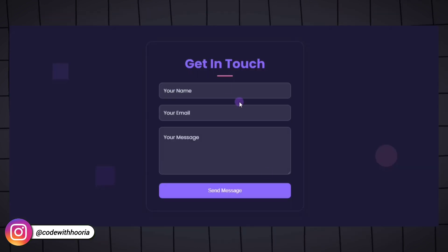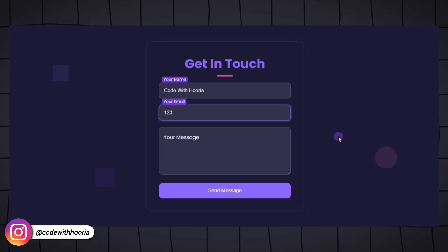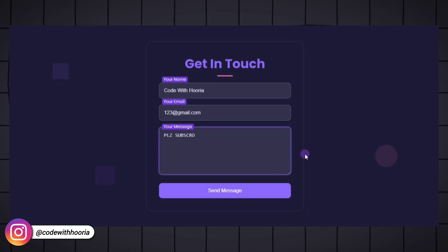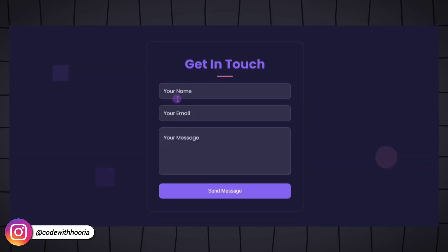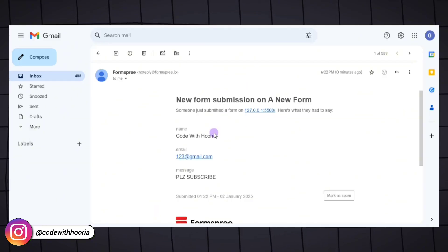Open your website in a browser. Fill out the form and hit Send Message. Then check your email to make sure the message was delivered.